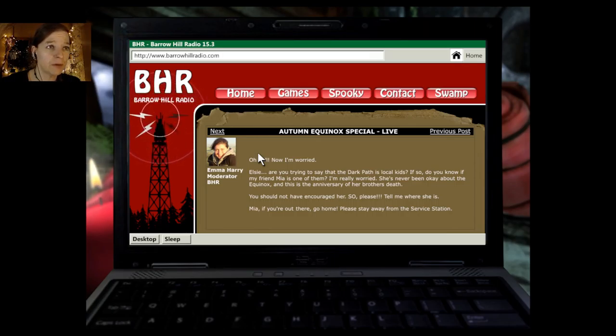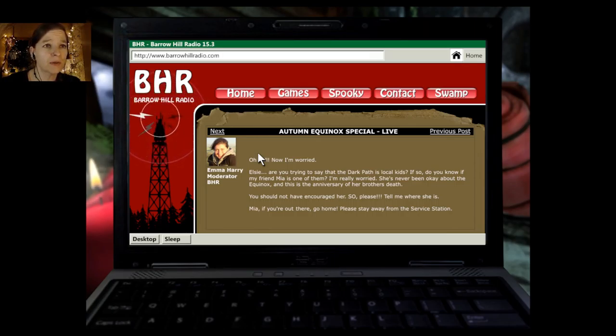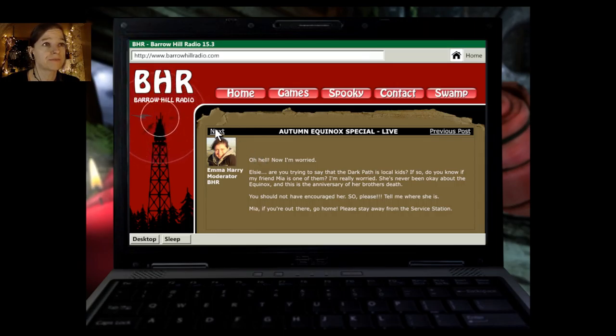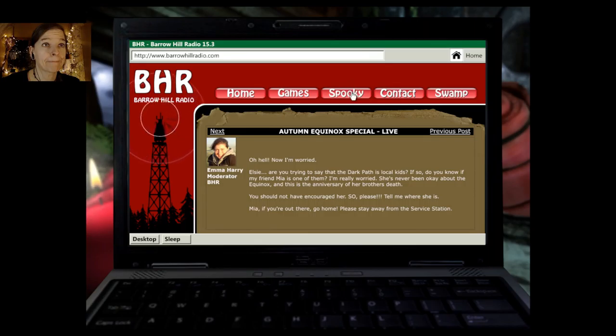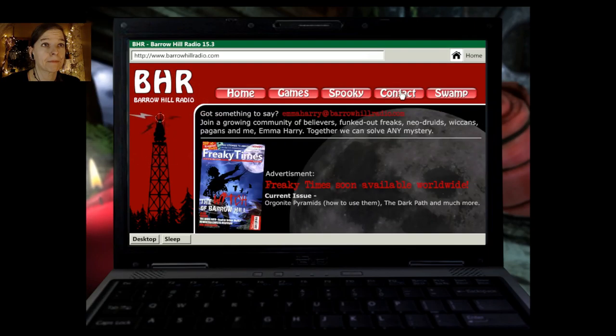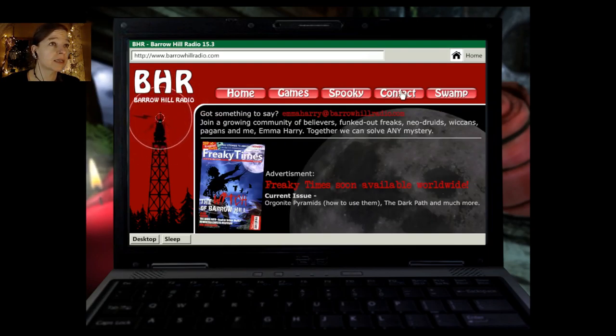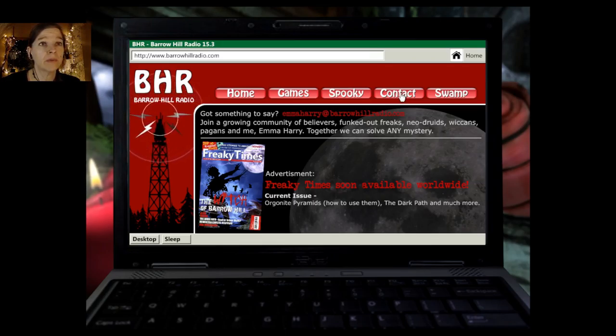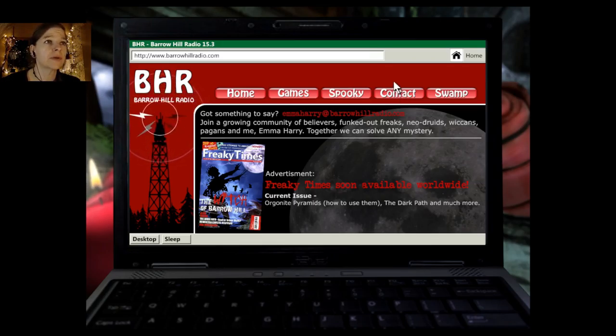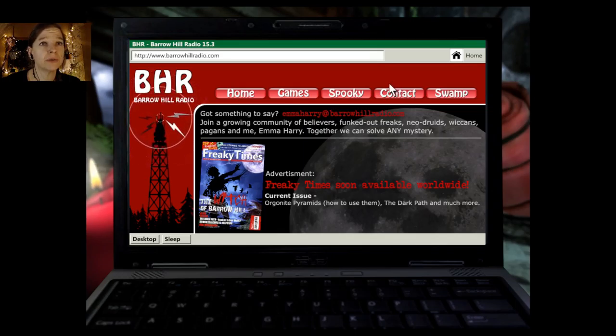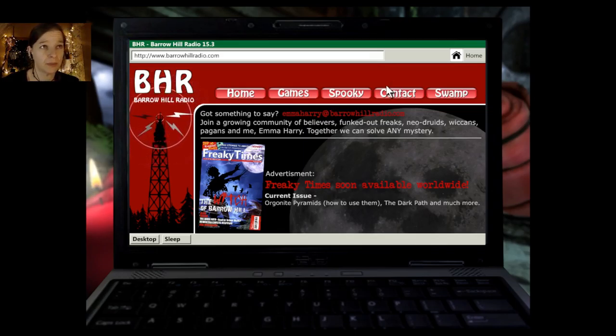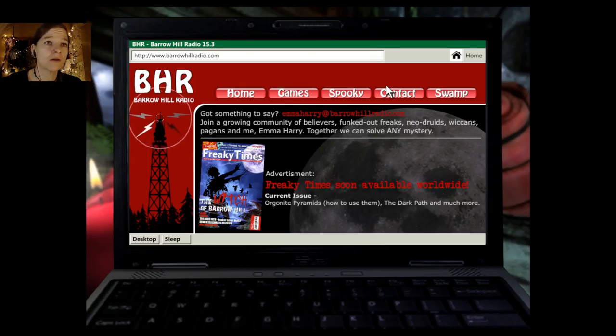Oh, hell, now I'm worried. Elsie, are you trying to say that the dark path is local kids? If so, do you know if my friend Mia is one of them? I'm really worried. She's never been okay about the equinox, and this is the anniversary of her brother's death. You should not have encouraged her. So, please, tell me where she is. Mia, if you are out there, go home. Please stay away from the service station. Okay, that was it. Contact. Got something to say? Emma Harry at BarrowHillRadio.com. Join a growing community of believers, funked-out freaks, neo-Druids, Wiccans, pagans, and me, Emma Harry. Together we can solve any mystery.